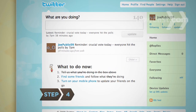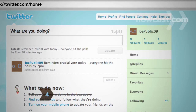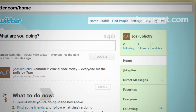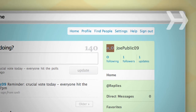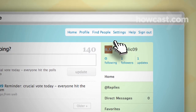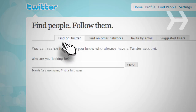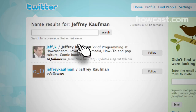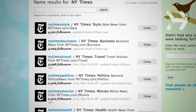Step 4: Twitter is a two-way street. Now that you've posted your first update, choose people whose updates you want to follow. To search by name, click on Find People in the upper right corner, and then click the Find on Twitter tab. You can follow individuals like friends and colleagues, and groups like news services, organizations, and nonprofits.